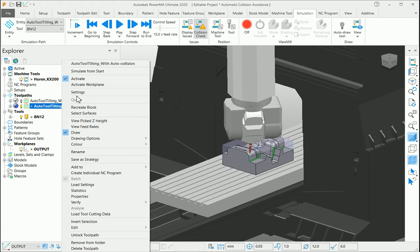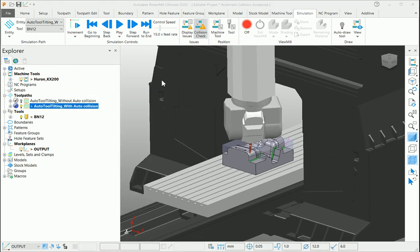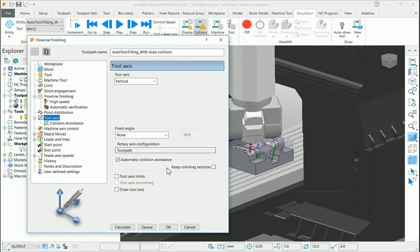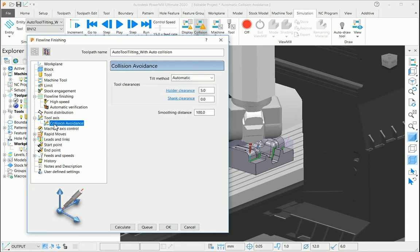In my second example of this particular toolpath, I have enabled automatic collision avoidance with my tool axis as vertical. From the collision avoidance settings, my tilt method is set to automatic. I have given a holder clearance of 5mm and smoothing distance of 100.